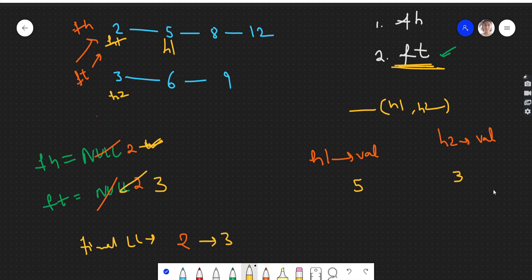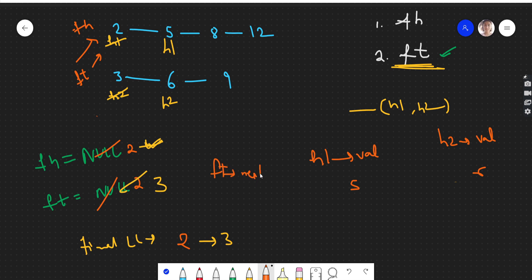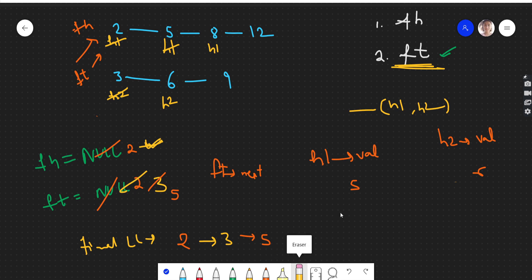Since we have taken 3, we move h2 ahead. finalTail always points to the end node of the final linked list so that new nodes can be appended to its next. We cannot change finalHead — it will remain 2, which we return at the end. Now comparing again: h1 is 5, h2 is 6, five is less, so 5 is added to finalTail's next and finalTail updates to 5. Then h1 moves ahead.